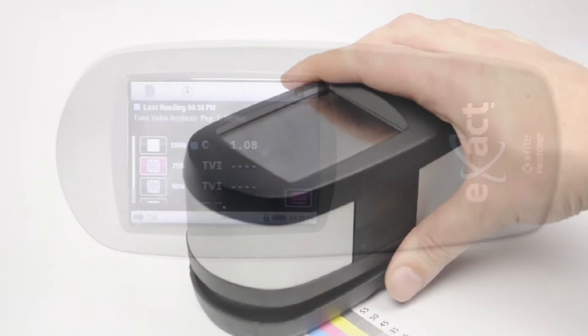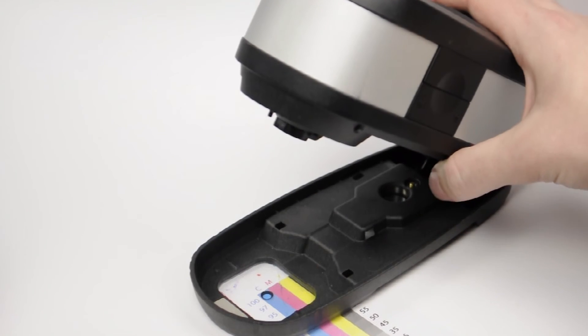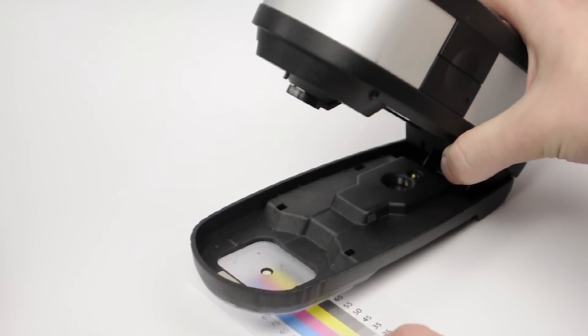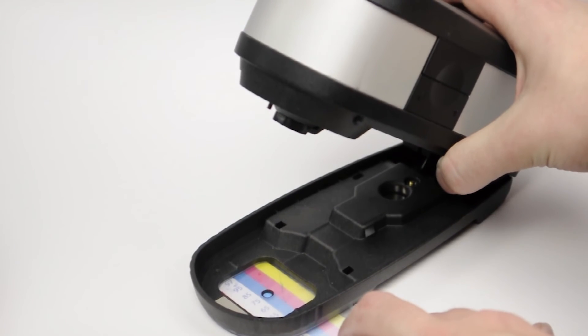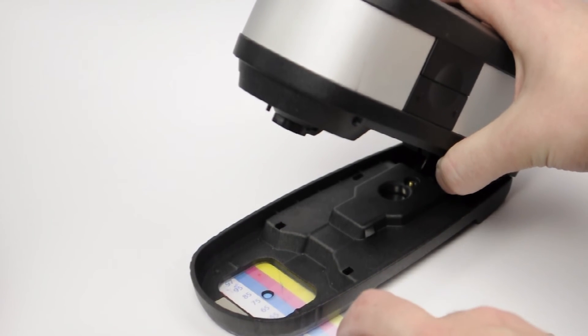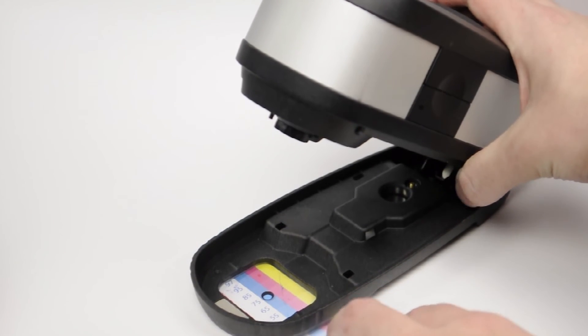Next, move the sheet so that the 75% tint screen of the ink in question is filling the target window and measure.